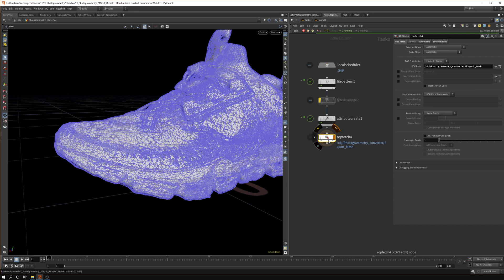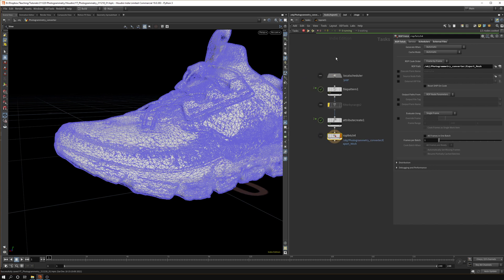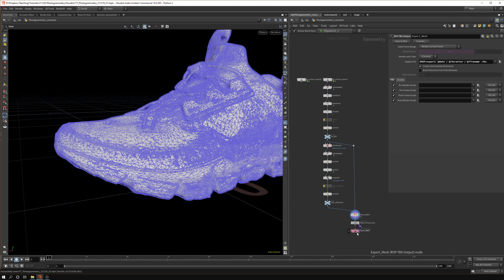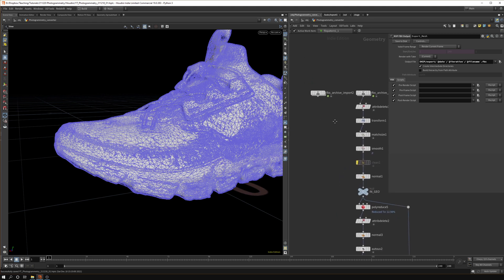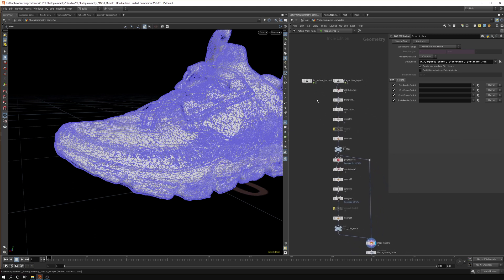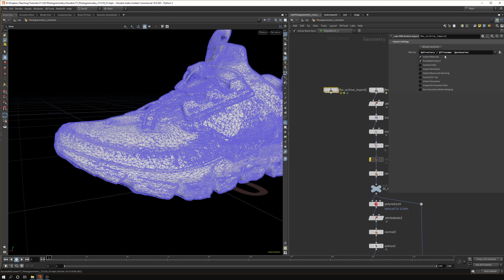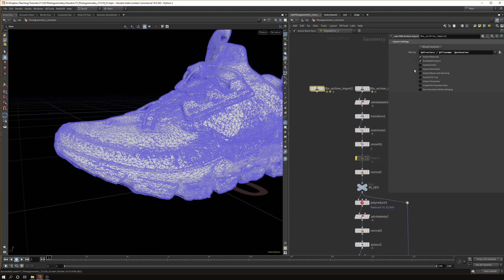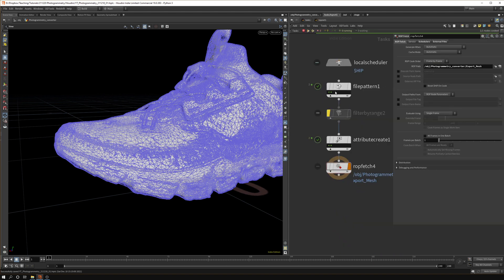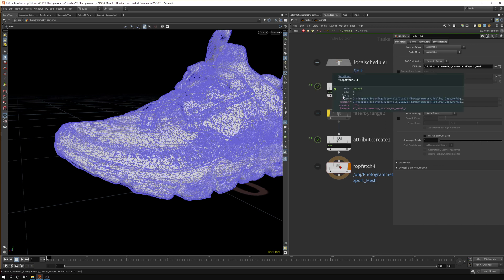Basically once we hit cook on this one it will start rendering or cooking or exporting, however you want to call it, this FBX export node and therefore the whole tree above it will be used. So if we want to do it procedurally we need to add that to our FBX import as well.